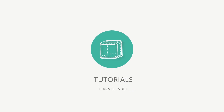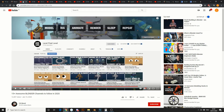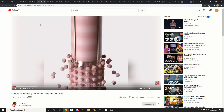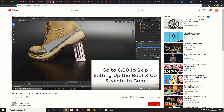Let's move straight on to tutorials. CG Boost — 15 awesome Blender channels to follow in 2020. Now I'm not in that video, complete surprise. Check it out if you want to see who's there. And this is from your favourite Ducky 3D — Easy Infinite Loop Animation in Eevee, nice one mate. CG Geek — create ultra satisfying animations. This is the pendulum and the ball — you've probably seen the ball swinging.